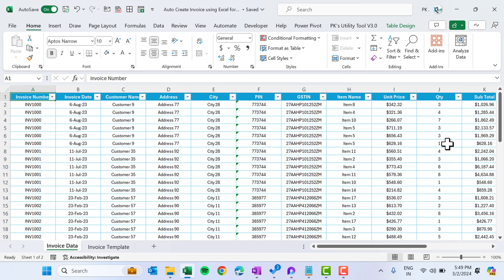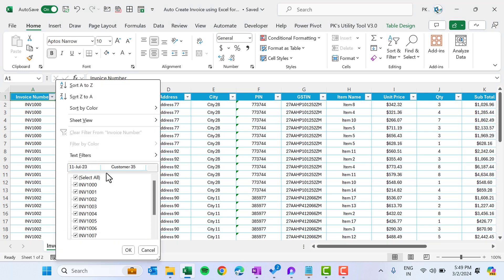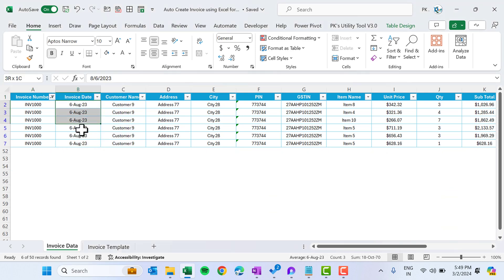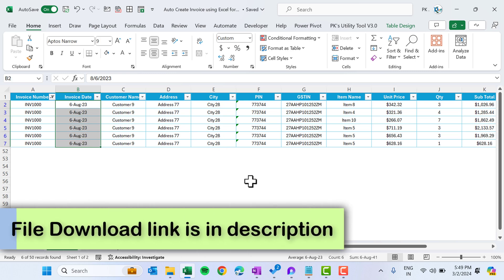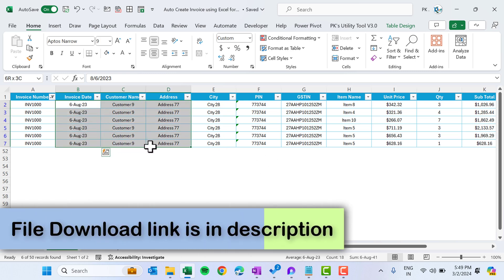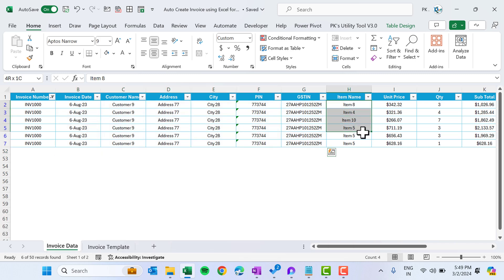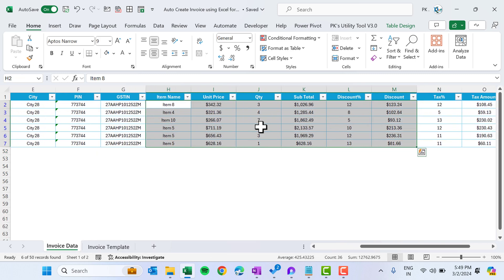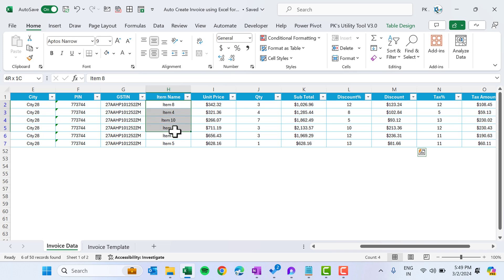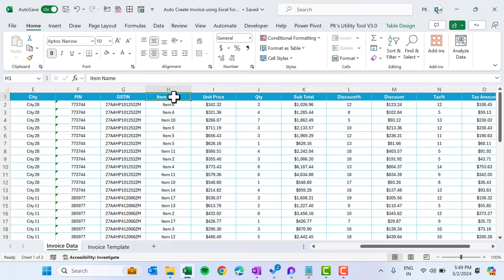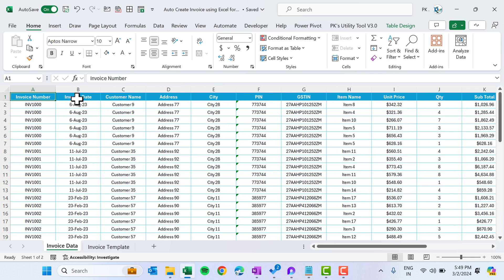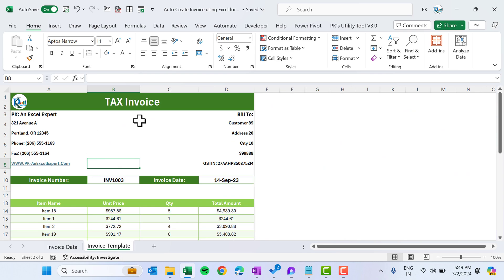Under one invoice number we can have multiple items. For example, this invoice number has six items. The invoice date and customer information will remain the same — only the itemized information will change.